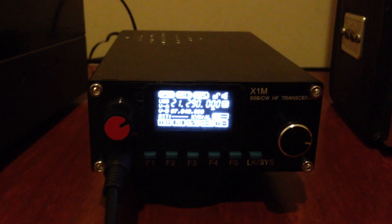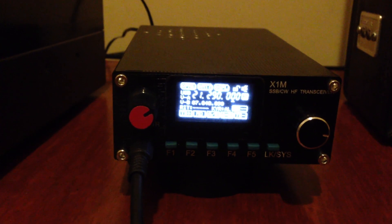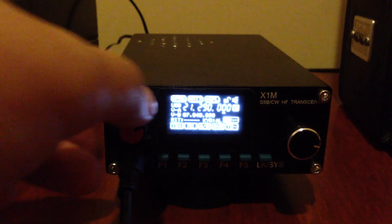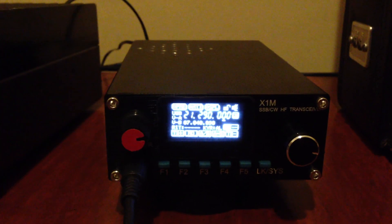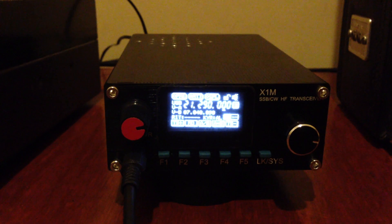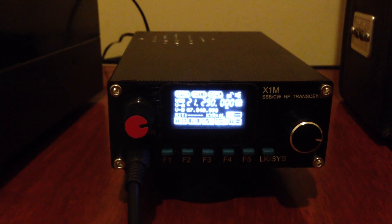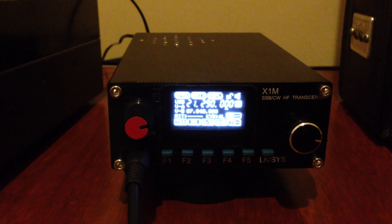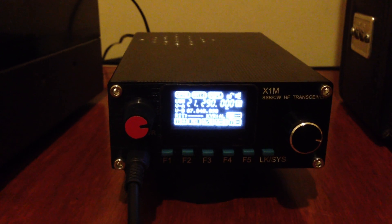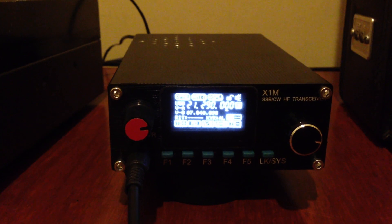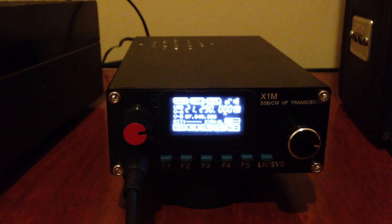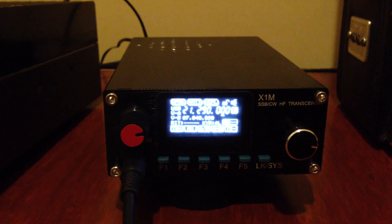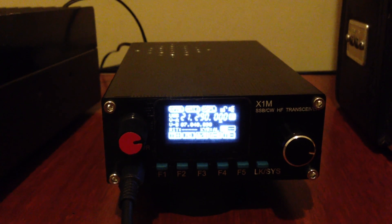Yankee Bravo Zero November Sierra India. Five by seven, five by three. Name is Choice. Charlie Hotel Ocean India, Choice. What is your name? Yankee Bravo Zero Norway Sierra India.